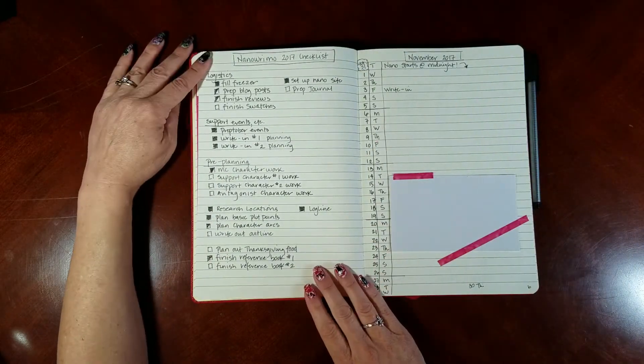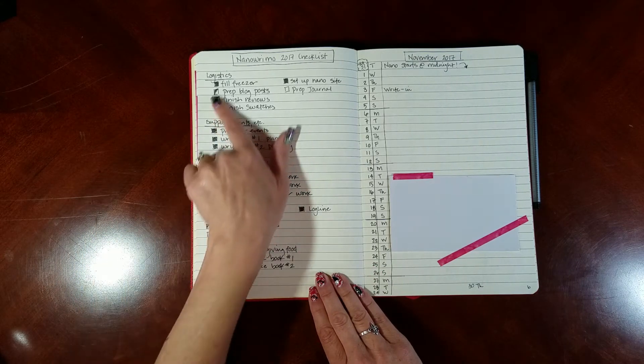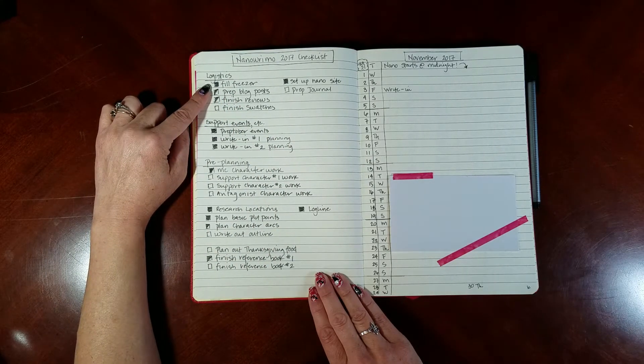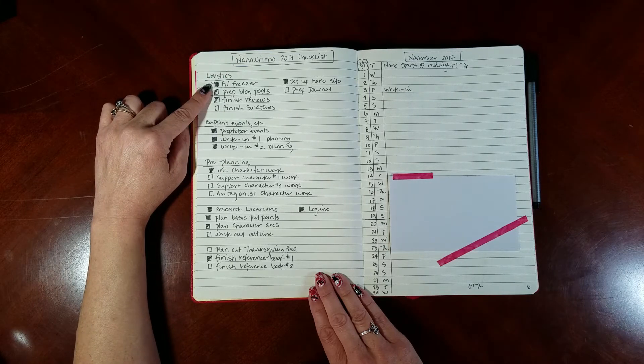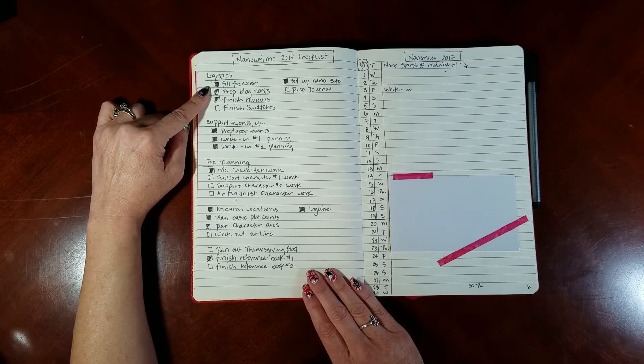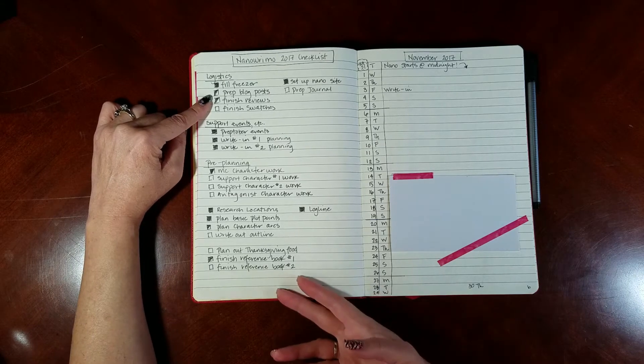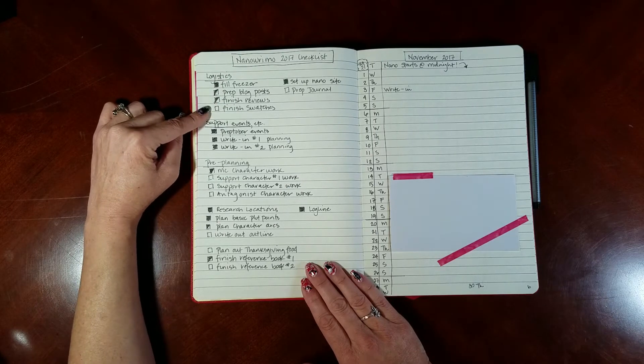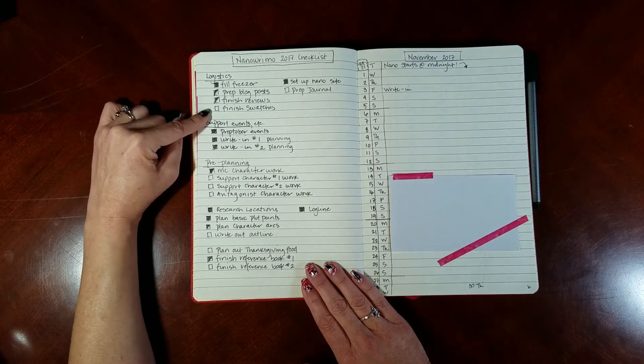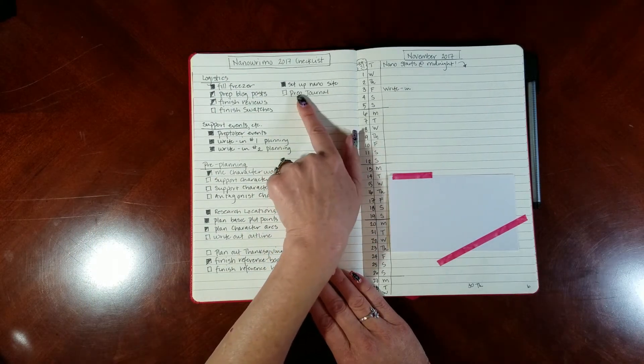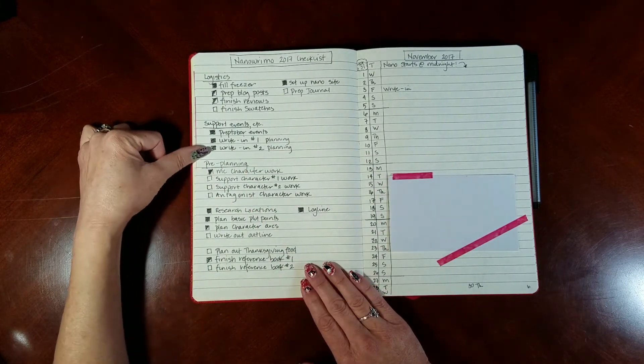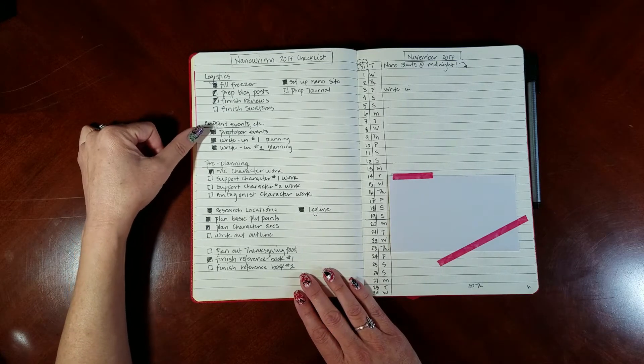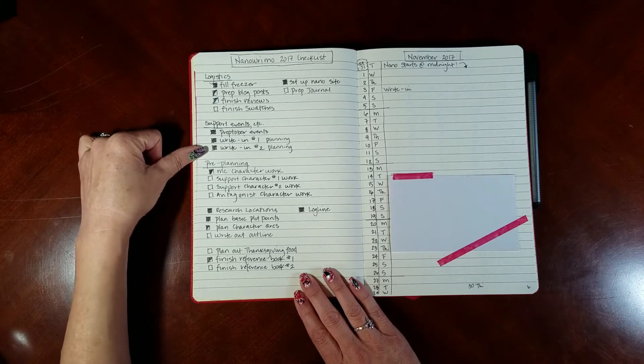This is my NaNoWriMo 2017 checklist. These are all of the things that I need to do before November gets here. These are logistic things. One of the tricks that I use so that I don't have to cook as much during November when I know I'm going to be trying to write a lot is during the month of September and October I cook a little extra, freeze things up. Luckily my husband is very happy to eat leftovers that we unfreeze. I prep blog posts because I also have a nail blog and this way I will have some blog posts that go up and I can focus on the novel. I have some reviews and nail swatching that I want to have be finished and ready to go by November.